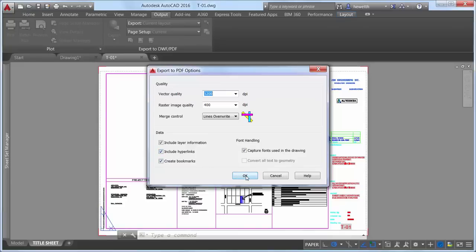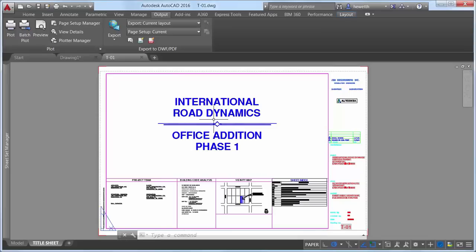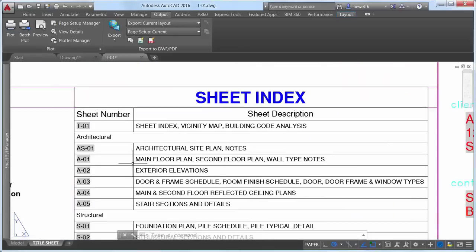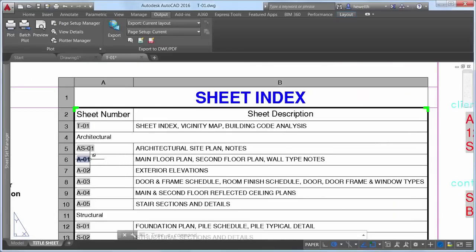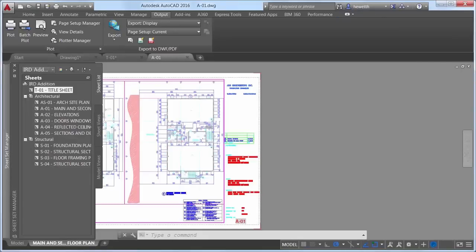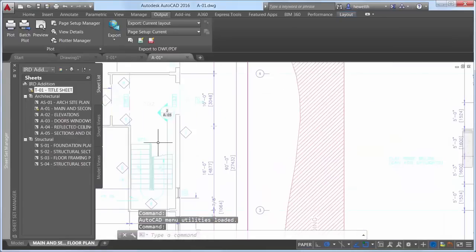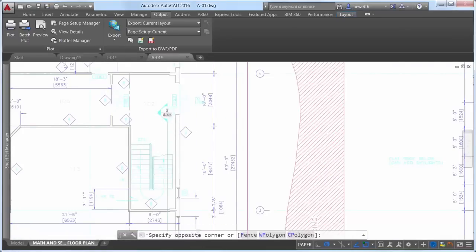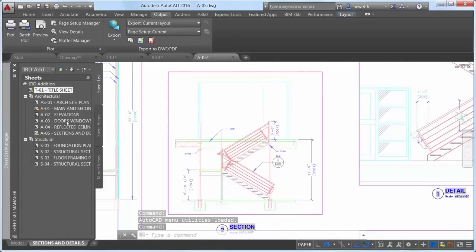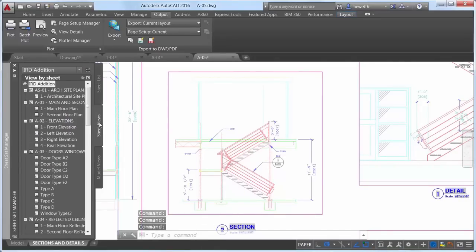The hyperlinks control enables you to include hyperlinks from the drawing in the PDF file. These may include links to external websites and files from text, blocks, geometry, attributes, and fields — or, if the drawing is part of a sheet set, links to other sheets and named views. The bookmarks control exports sheets and named views as bookmarks so that you can easily navigate between them when viewing the PDF file.